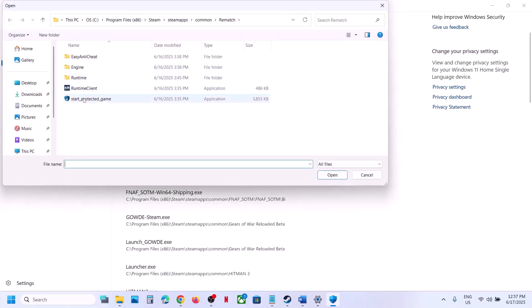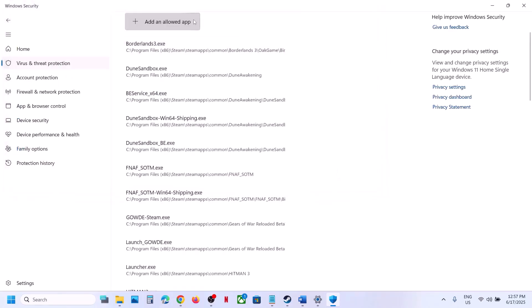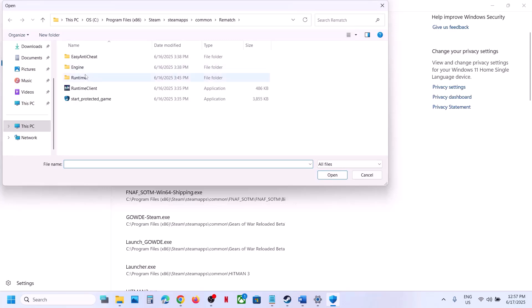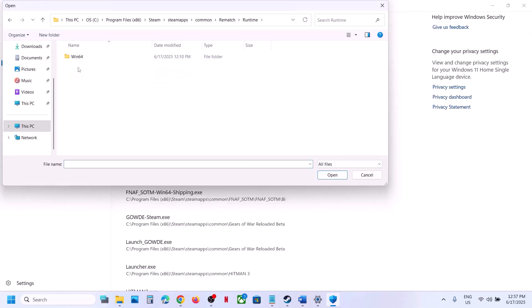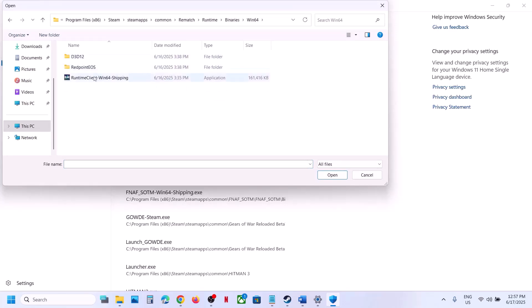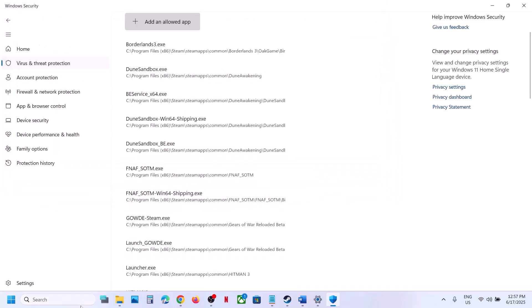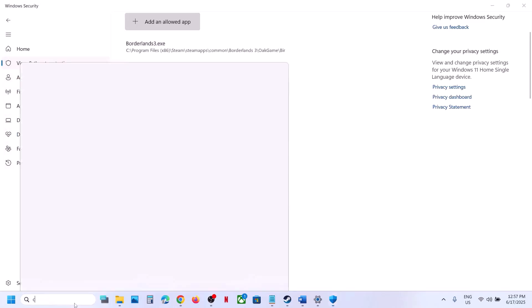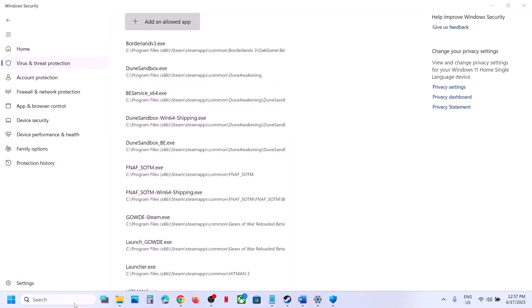Click on Browse All Apps again and open the Runtime folder > Binaries > Win64, select the exe file there and click Open.